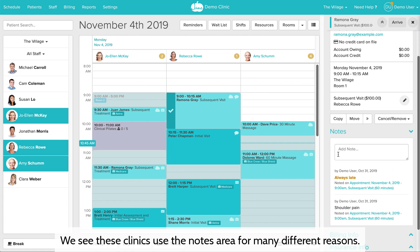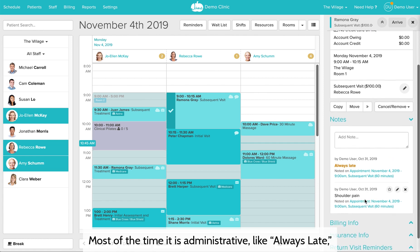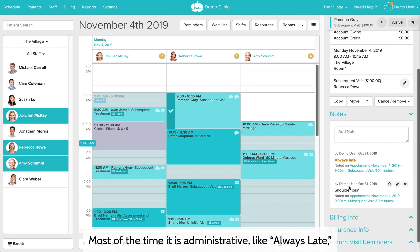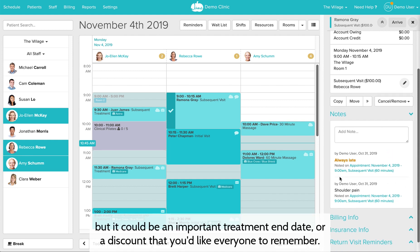Clinics use the notes area for many different reasons. Most of the time it is administrative, like always late, but it could be an important treatment end date or a discount that you'd like everyone to remember.